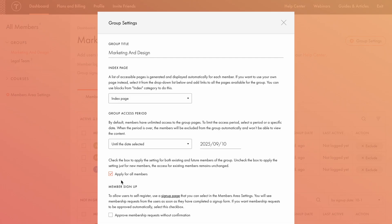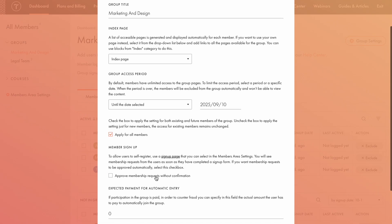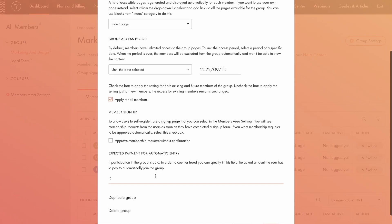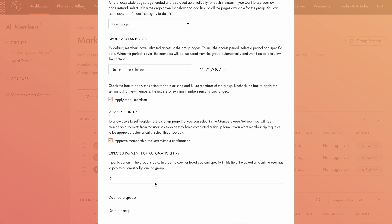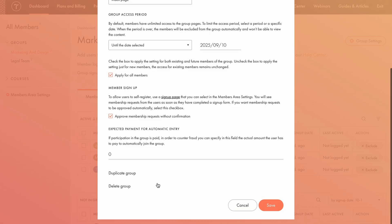Existing members will retain their original access settings. To allow users to join this group automatically, check the option Approve membership requests without confirmation. If this box is unchecked, you'll receive a membership request after a user registers, and you'll need to approve it manually. You can also specify an expected payment for automatic group entry. If access to the group is paid, enter the required amount in this field. Payment is automatically verified, and if the amount is less than specified, the user won't be added to the group. In our case, participation in the team event is free, so I'll leave this field blank. Let's save the changes and move on.